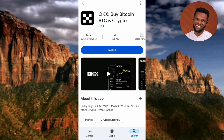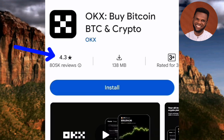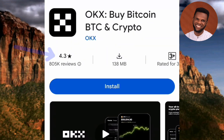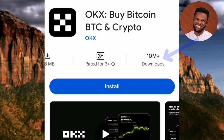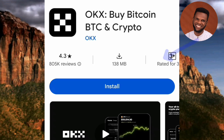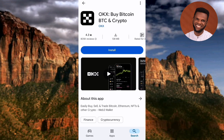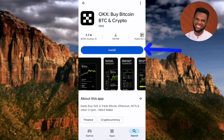You can see the OKX app right there. The name is 'OKX - Buy Bitcoin, BTC and Crypto'. It has a star rating of 4.3, which means people are saying good things about it — 4.3 out of 5 is a good score. Scrolling to the right, you can see it has over 10 million downloads. Now to install the app, tap on where it says Install.